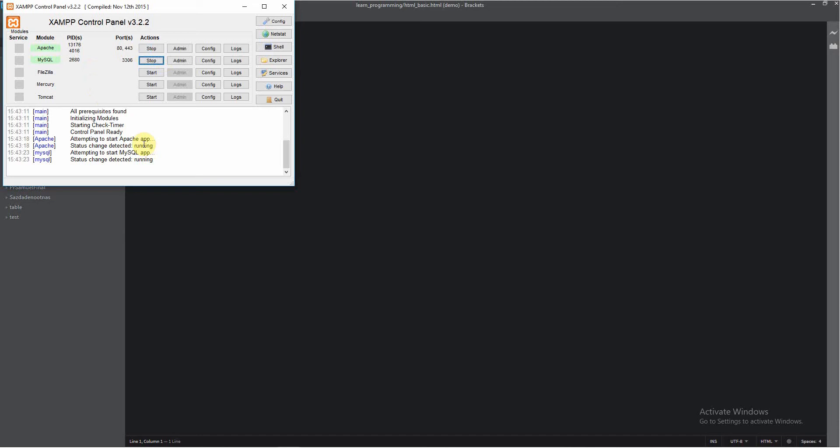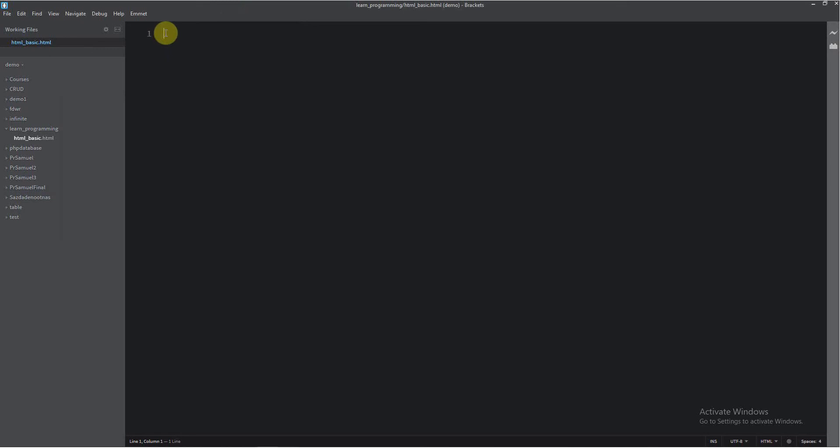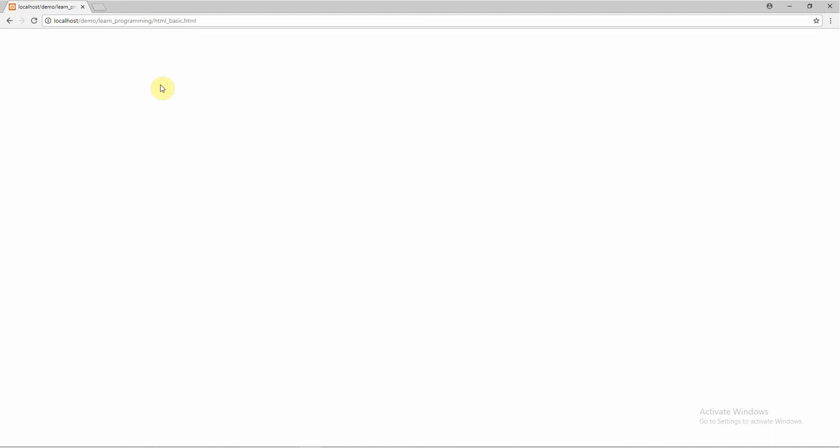We're going to start our first code, but first I want to show you the page in the browser. So just click here. This is our first page — we have nothing. But here you see, this is our host, this is our new folder "Learning Programming", and here is our new page: HTML basic.html. So everything is perfect.